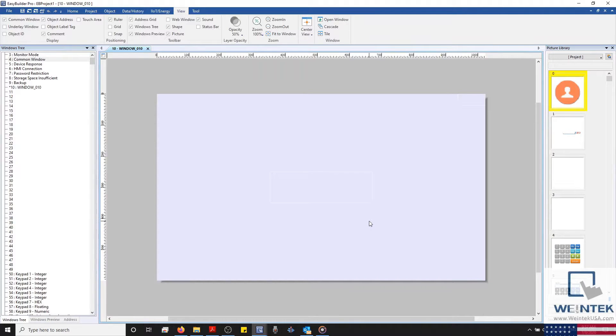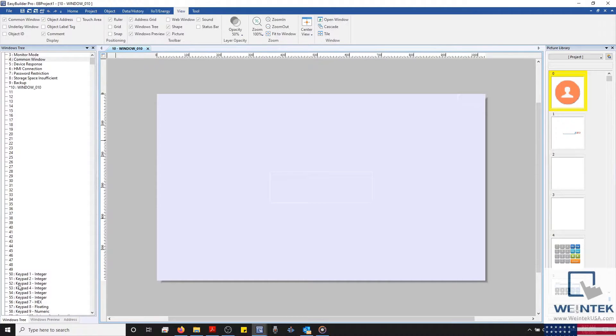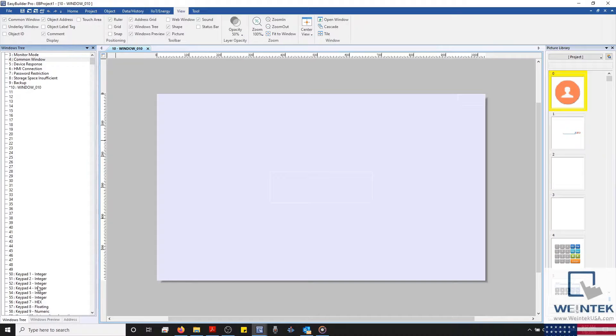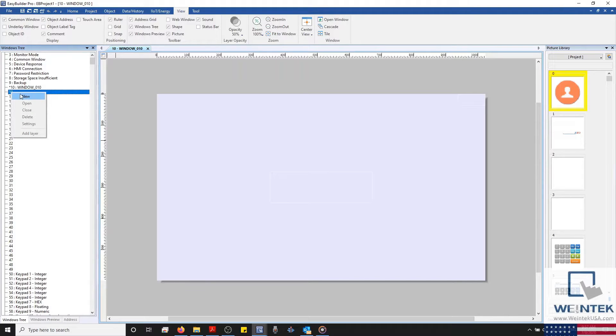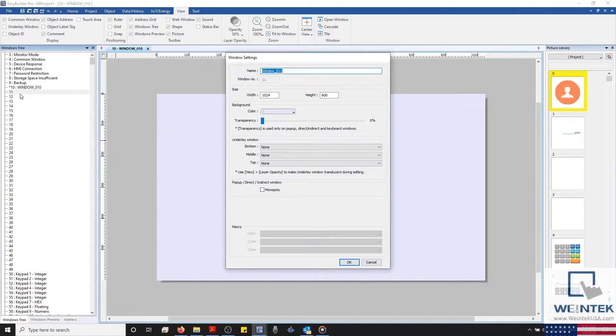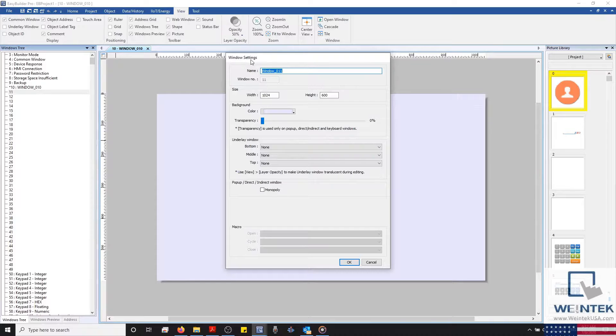Let's go ahead and create our first window. To create a window, we'll first ensure that our window tree toolbar is selected. Next, on any unconfigured window, right click and select new. And a window settings dialog will appear.